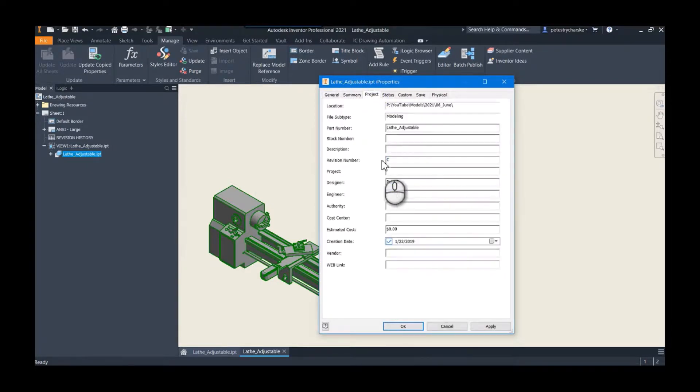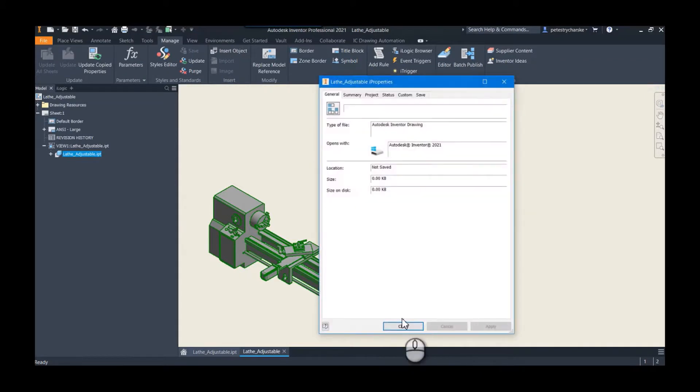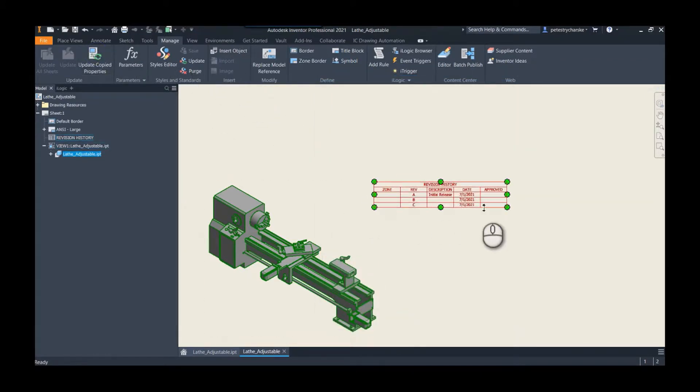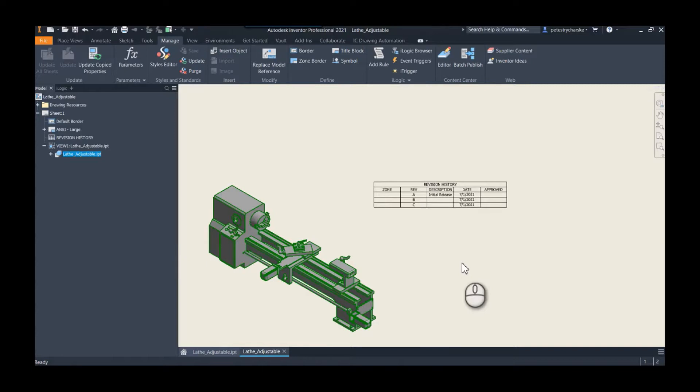So that's the process. If you actually wanted to add another row to the table, same thing we did in the first video, just make sure you add a row to the table first. Again, a little bit of a manual process. If you want to automate that, there could be potential with iLogic, especially if you wanted to push it from the drawing back to the model.